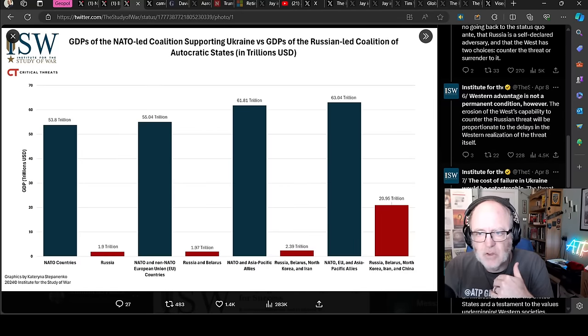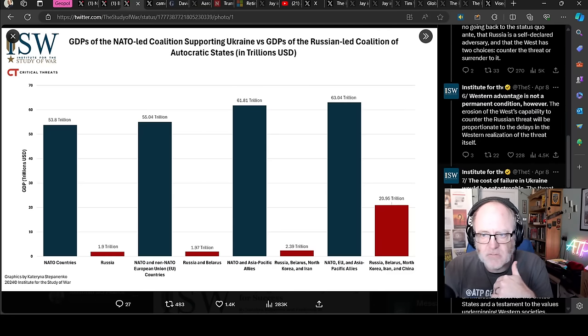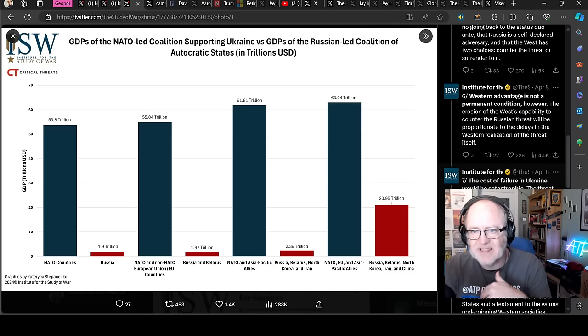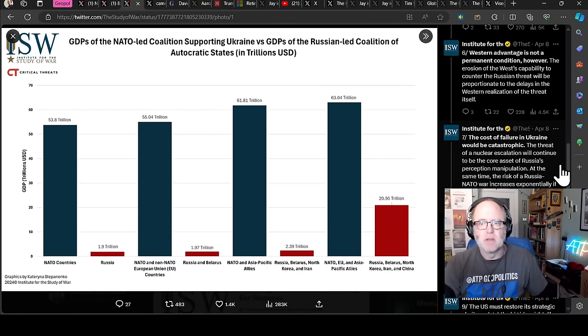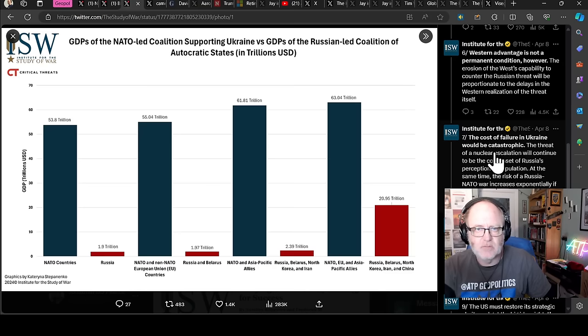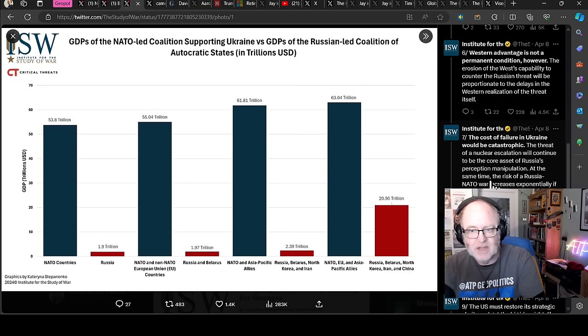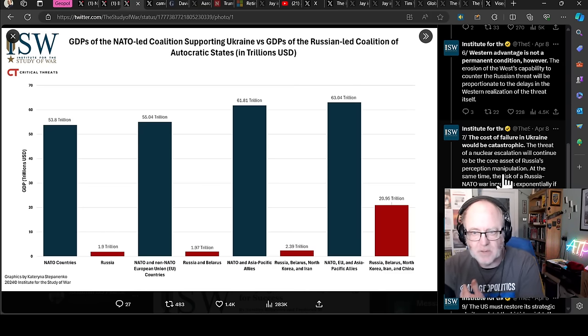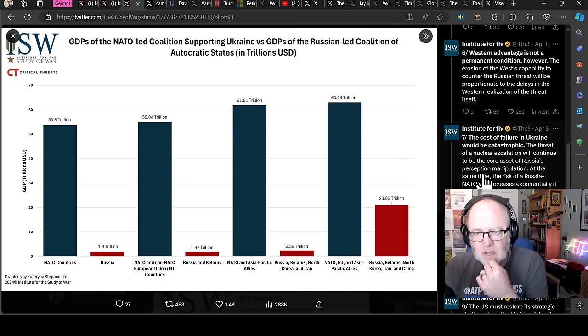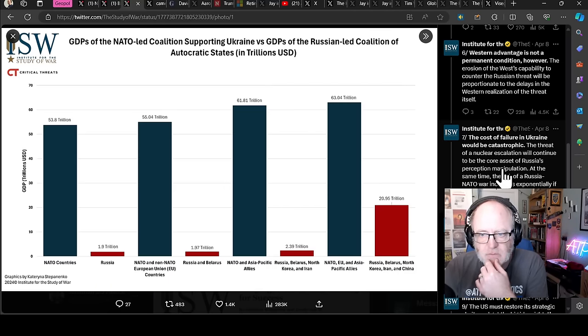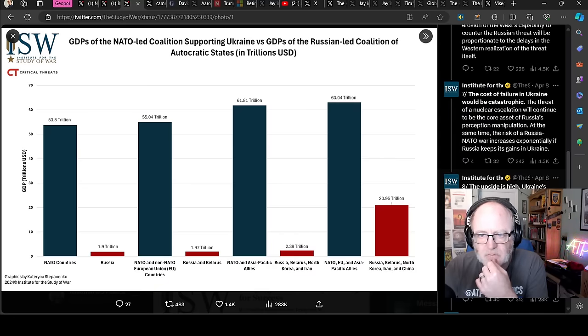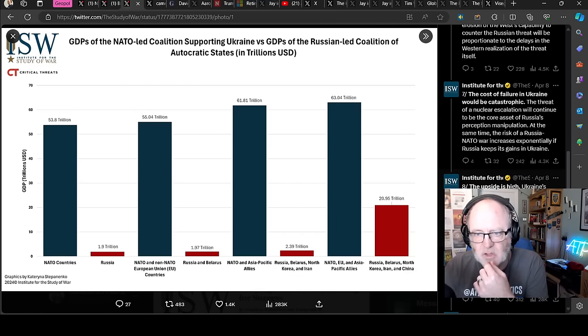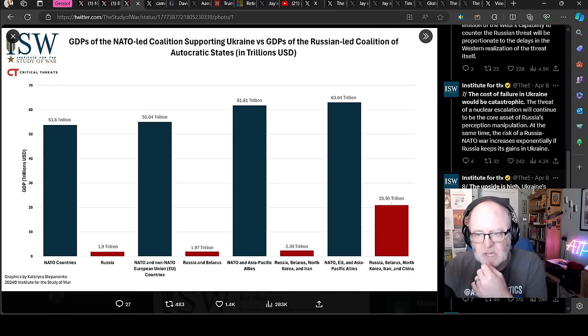Six, Western advantage is not a permanent condition. However, the erosion of the West's capability to counter the Russian threat will be proportionate to the delays in the Western realization of the threat itself. We are only as good as the recognition that we have an adversary and that we need to do something about it and that political will.